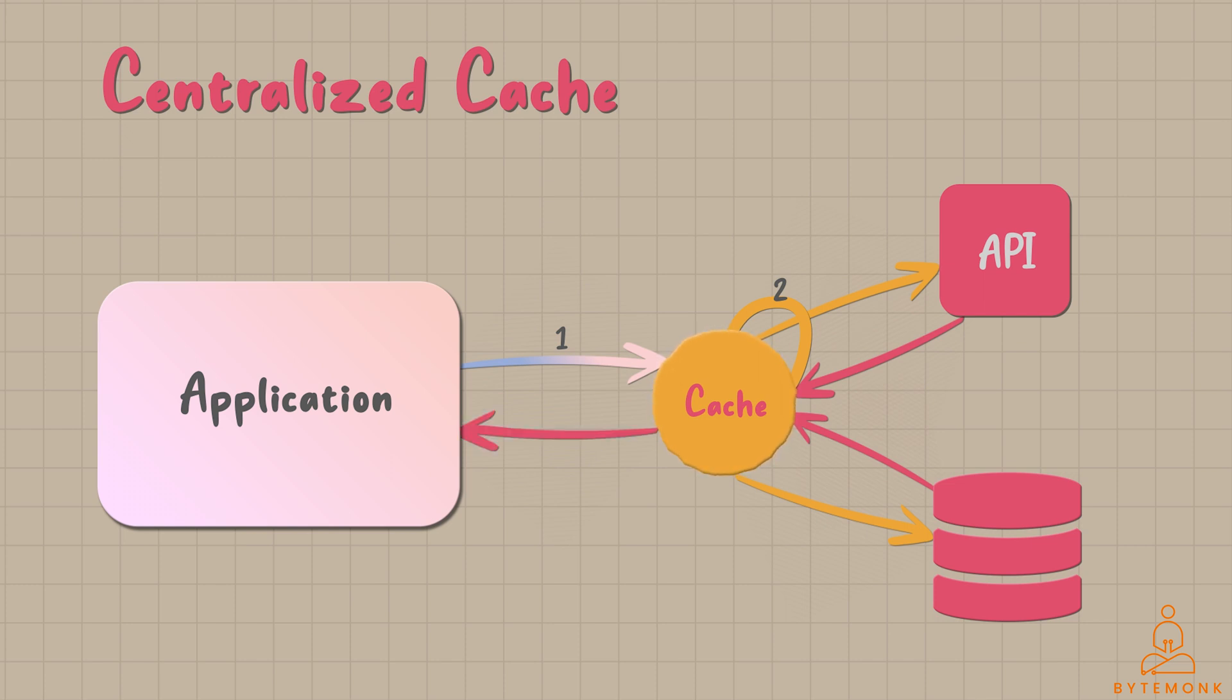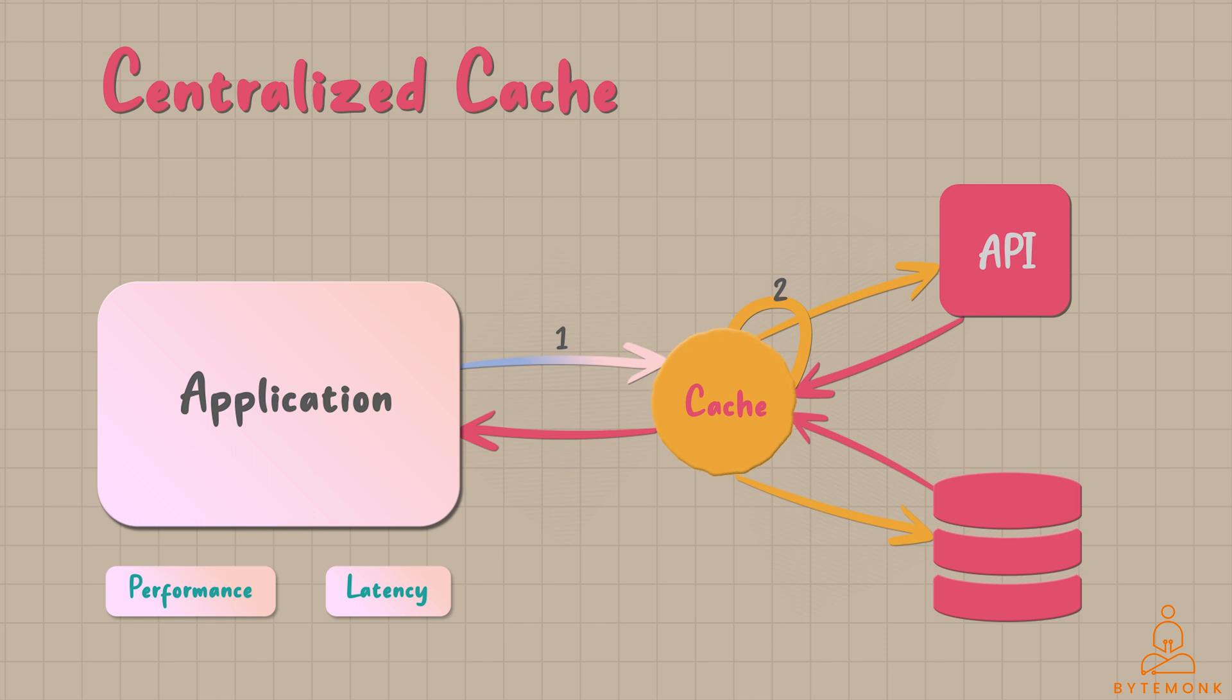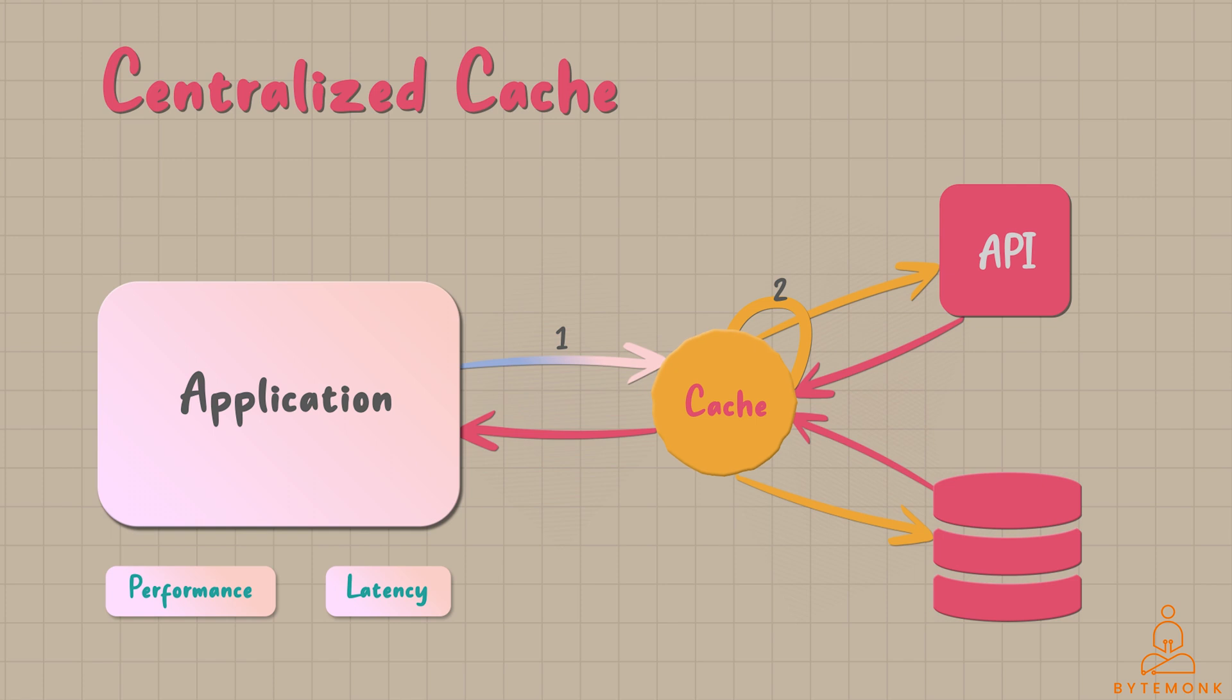This process reduces the need to fetch frequently accessed data from the original source, enhancing performance and reducing latency. By storing frequently accessed data in close proximity to the application, a centralized cache reduces the latency associated with retrieving data from the original source. This leads to faster response times and improved overall system performance.